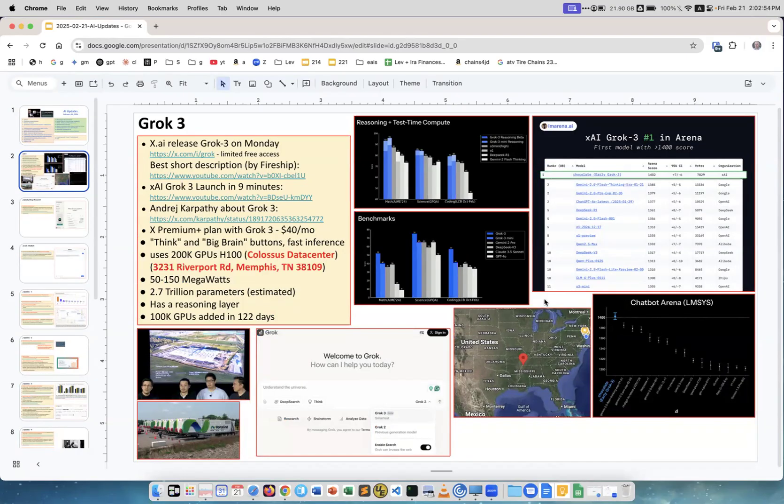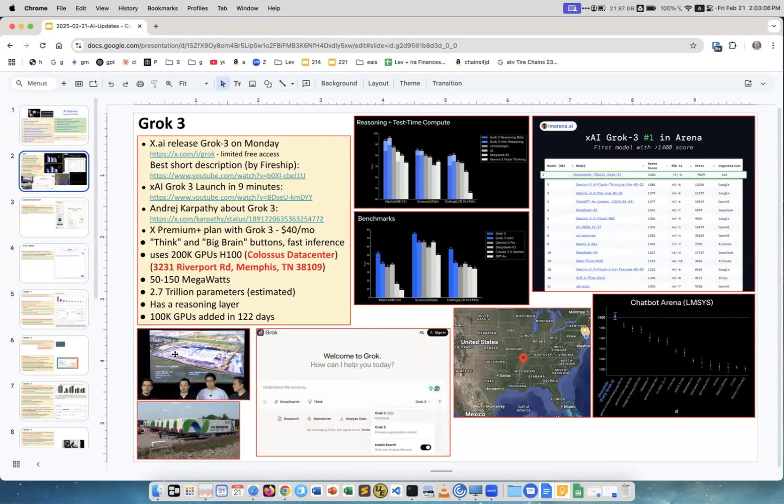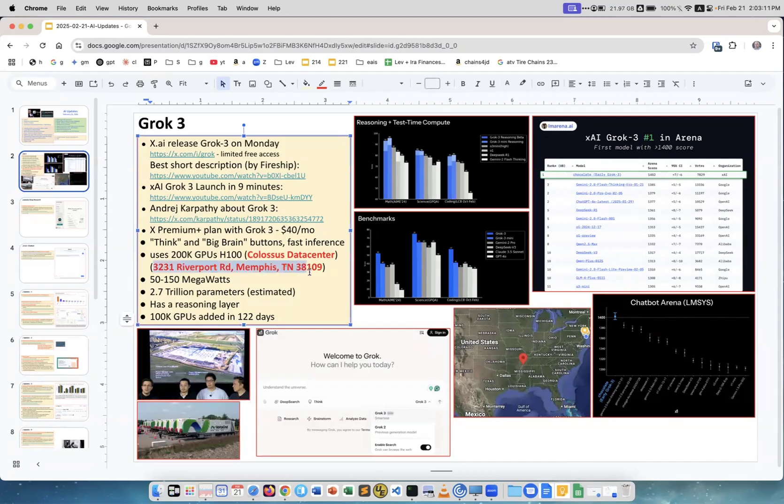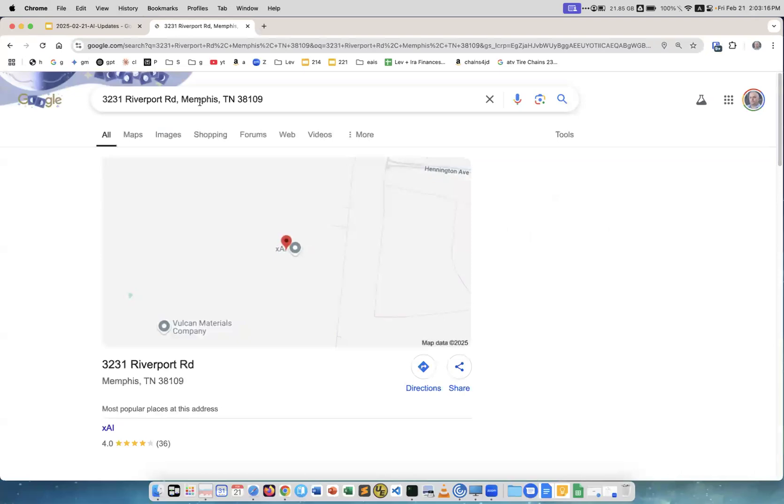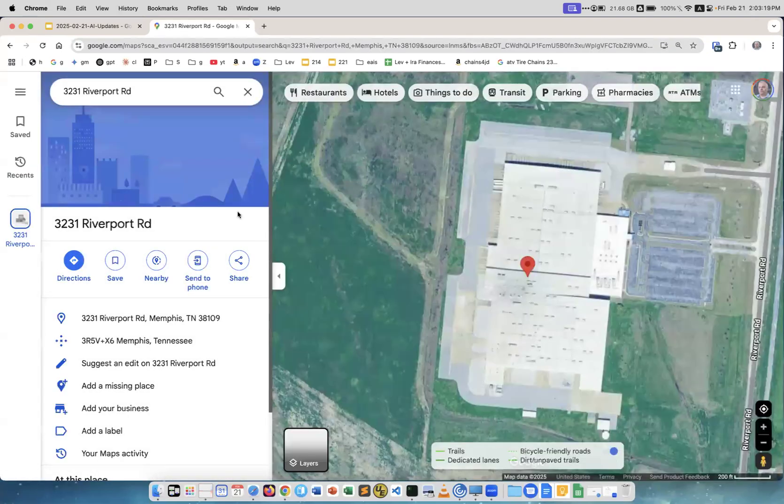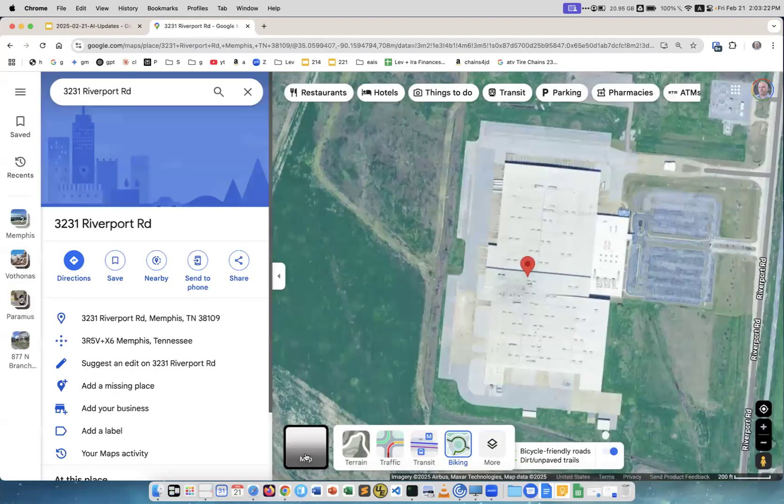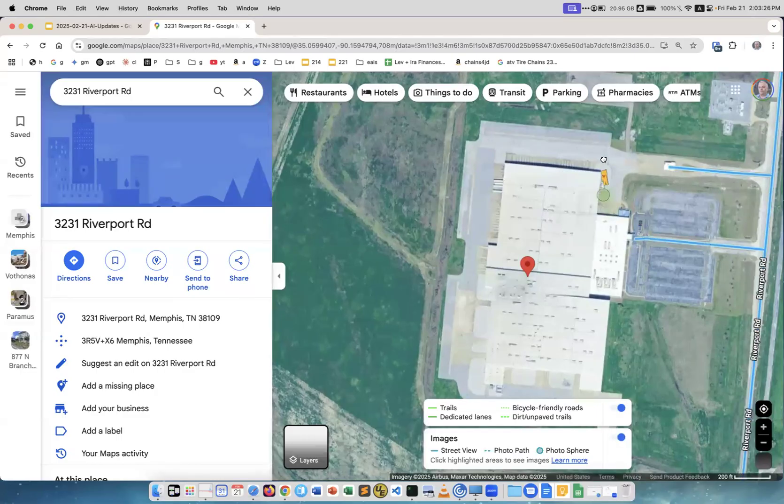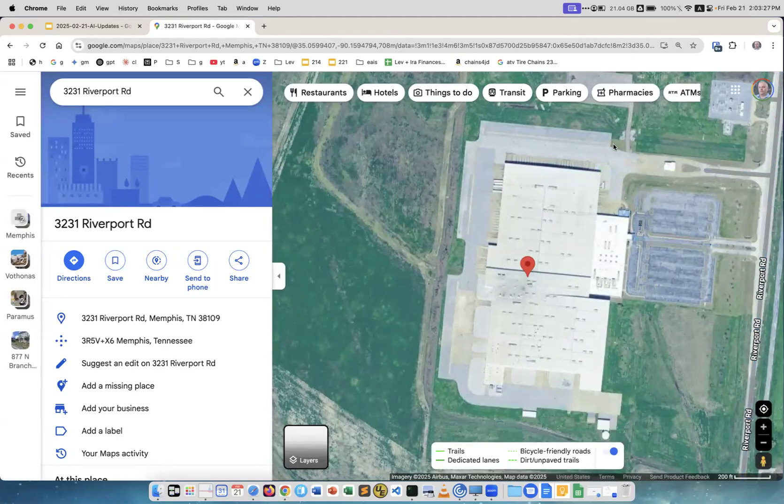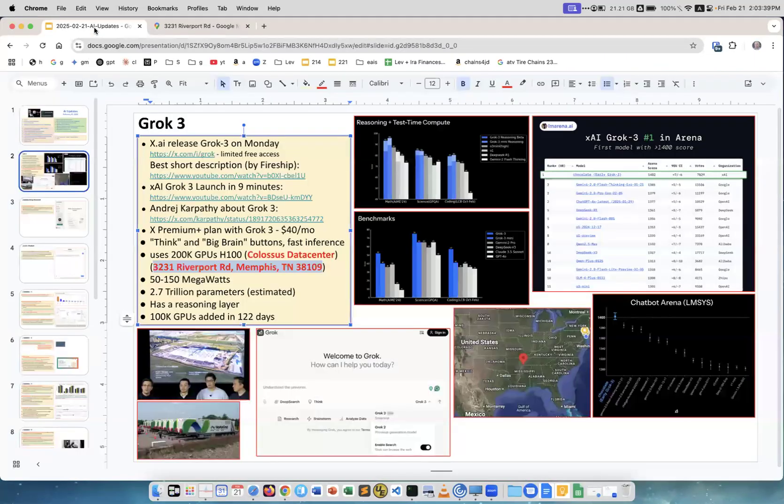This is the map of the U.S. and you see the point where this data center is. What Elon Musk actually did, he bought a former Electrolux building. This is the address. We can actually go there and you can see this in Google Maps. This is the building.